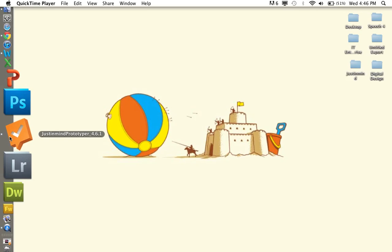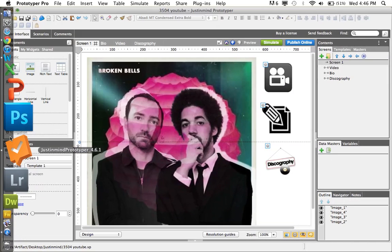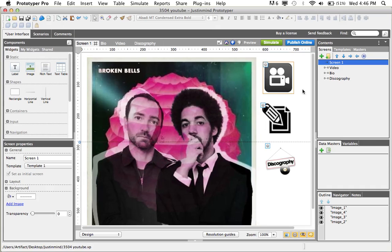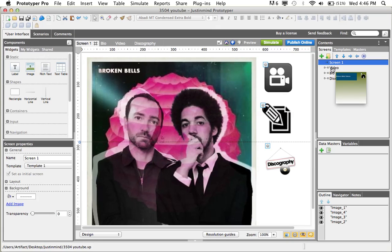First, we will start by accessing a prototype. This is a simple mock website for a band that I put together.